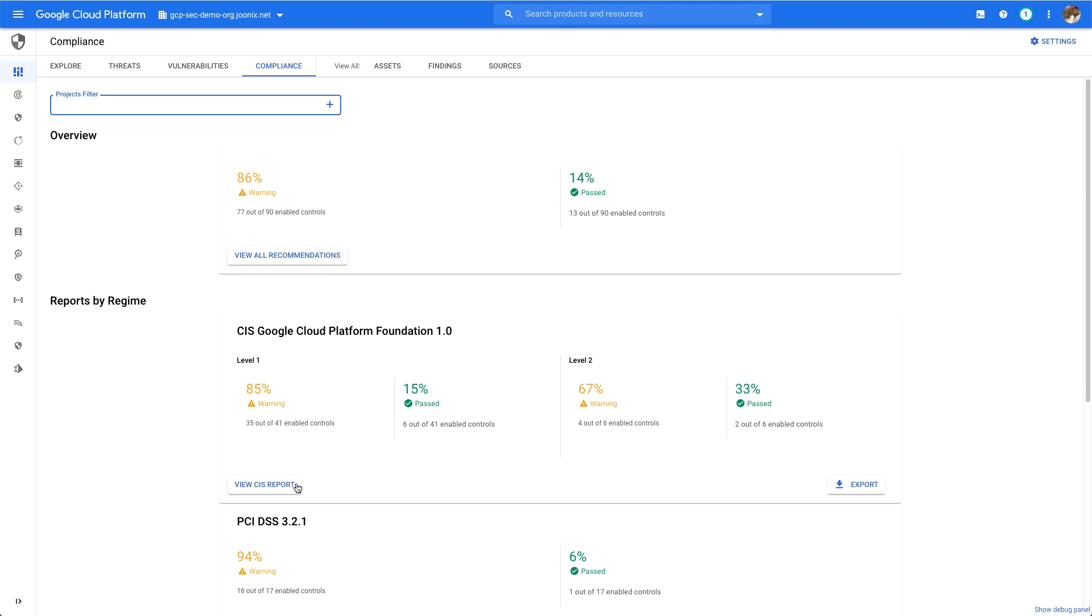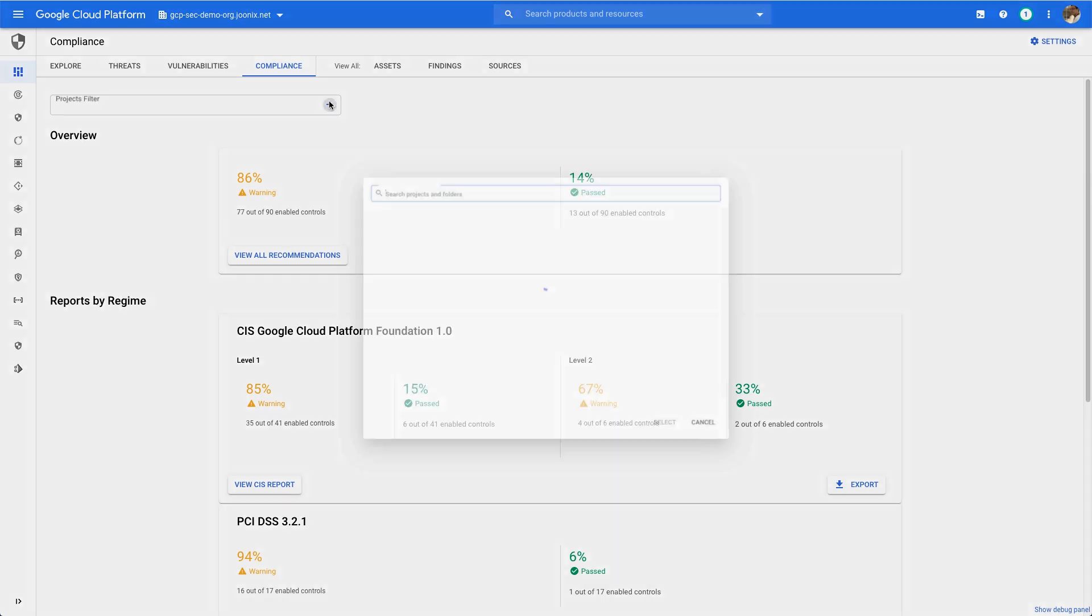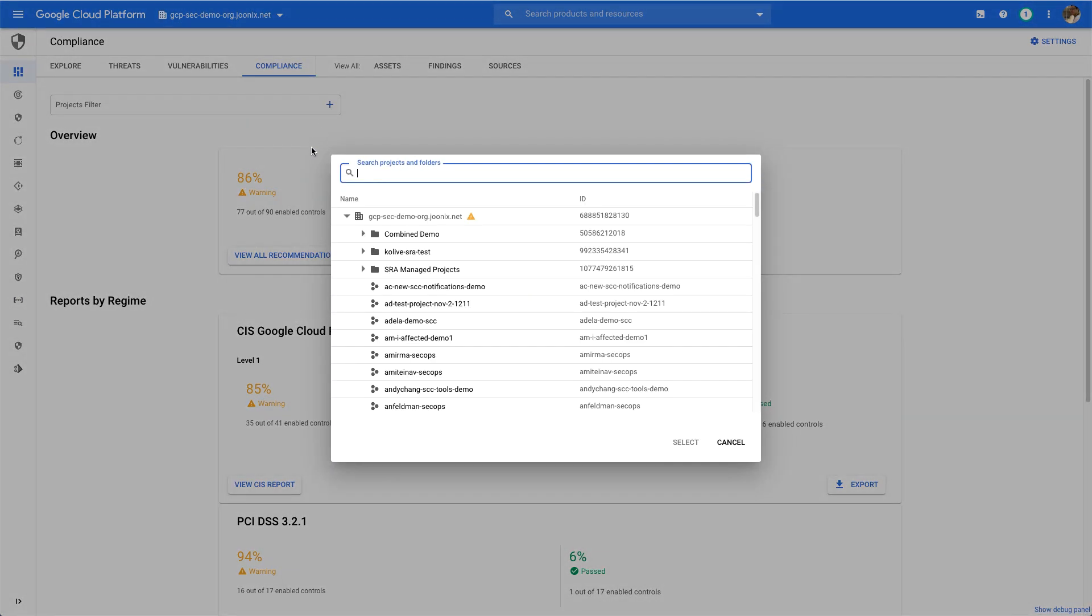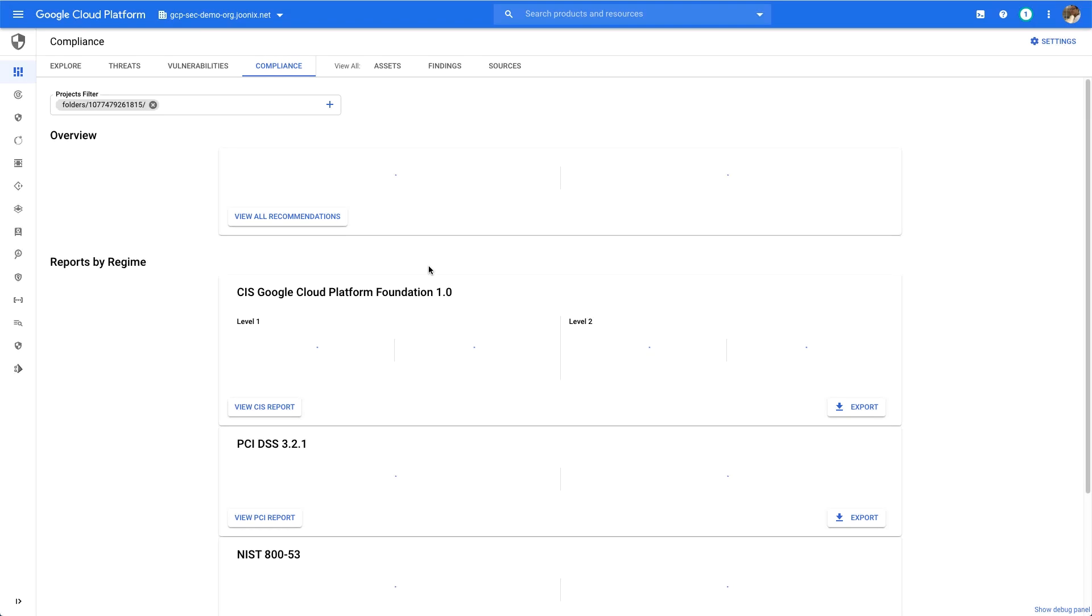There's a lot of data here since my organization has a lot of projects, but the compliance dashboard allows me to narrow down the report to a specific set of folders or projects that I care about.